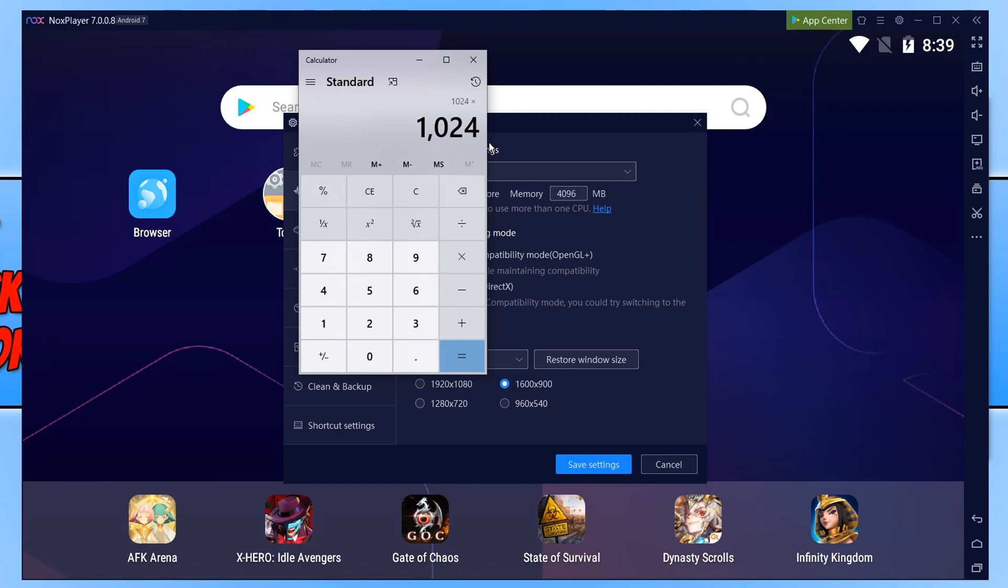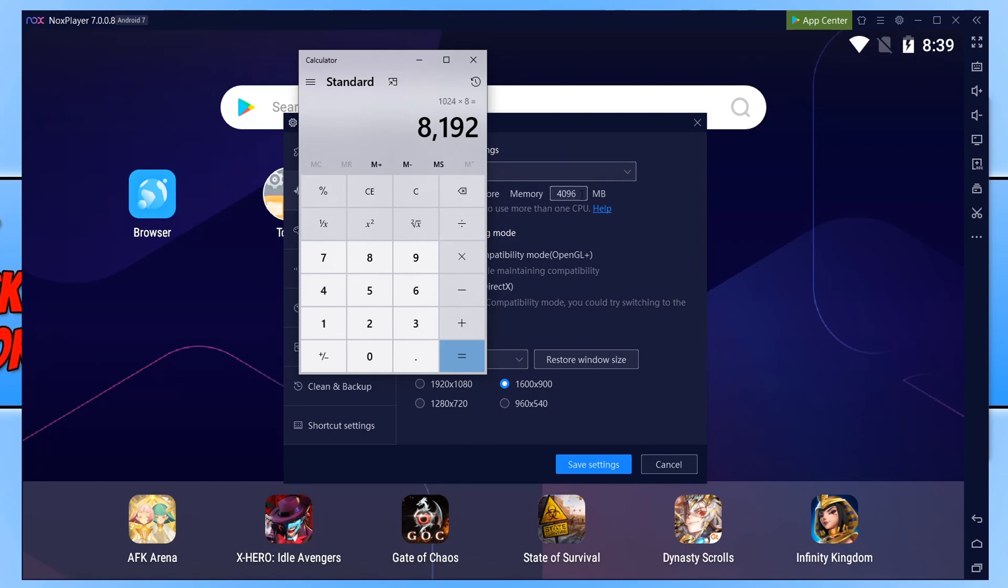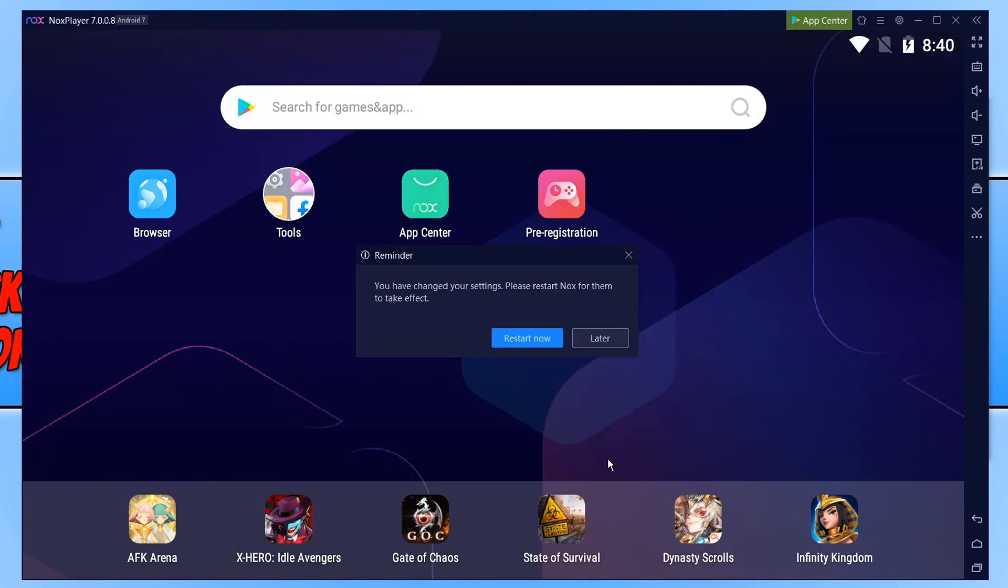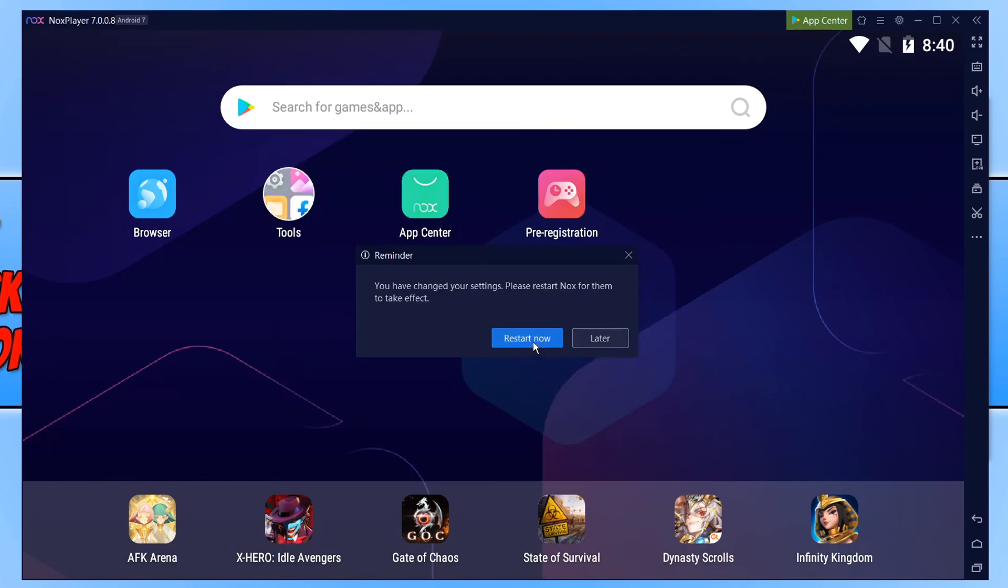So I can then go ahead and type that in here. And there we go. Once you have typed in your CPU and the memory you want to use go ahead and press save settings and you then need to restart Noxplayer.